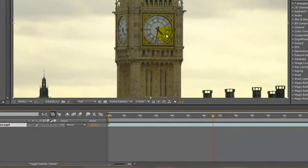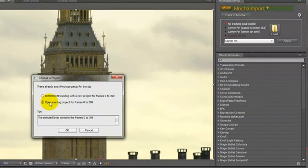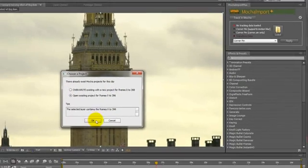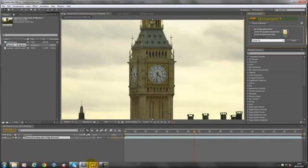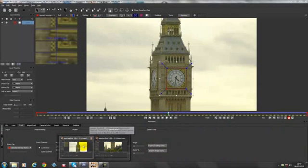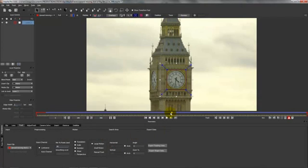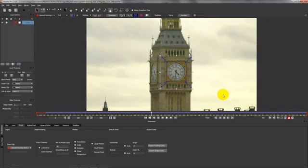Right, first thing we need to do: bring your clip in that you want to track. Highlight it and click tracking marker. Then you can just choose which one you want to do. Overwrite if you've already done it and want to do it again. I've already done it so I'm going to open Marker Pro. Now because the portion I want to track goes off the screen at the beginning and the end, start tracking in the middle.